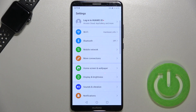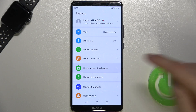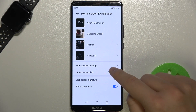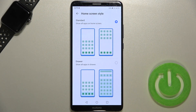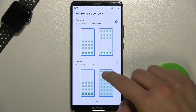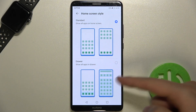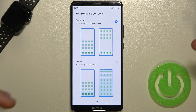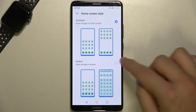So to get it you have to go for the settings, pick home screen and the wallpaper, and then tap on the home screen style. As you can see we got two types. We can go for the standard like it's right now or we can change to drawer.